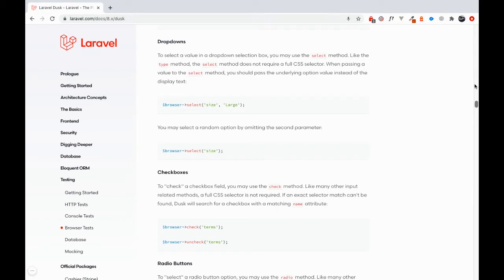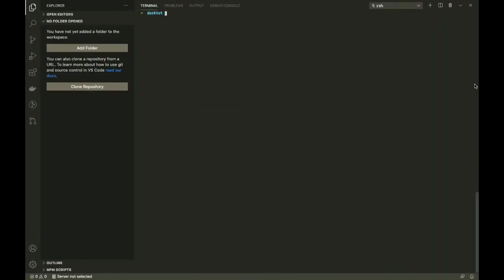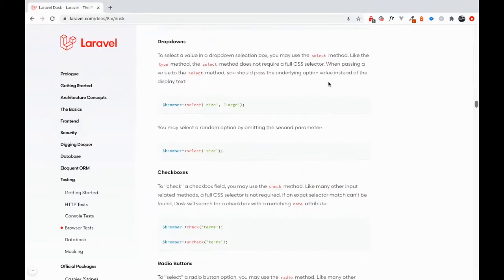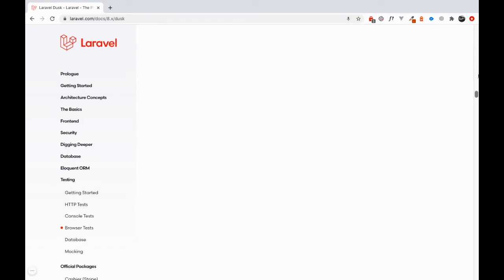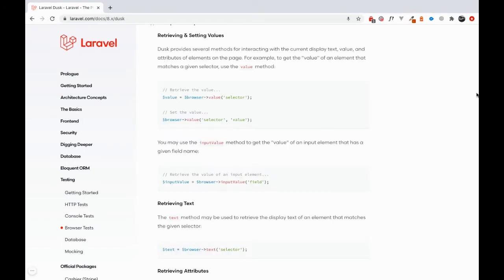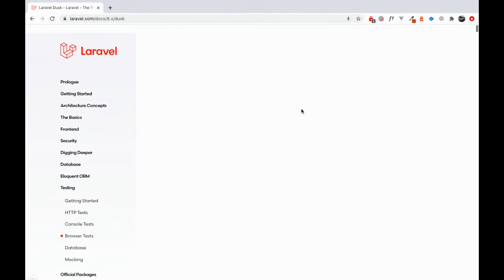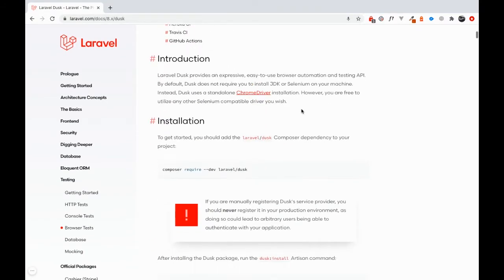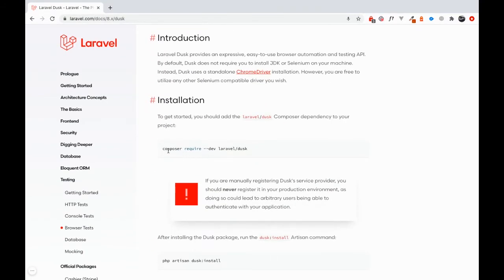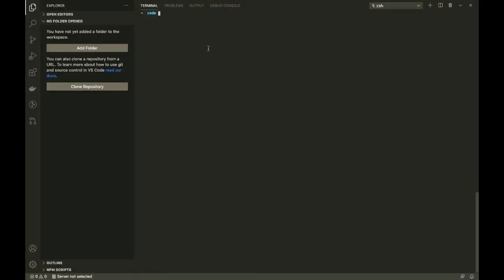With that word of advice, we'll jump right into the installation. Coming back to VS Code and going to the top of the documentation, the first thing that we need to do is pull in Laravel data.